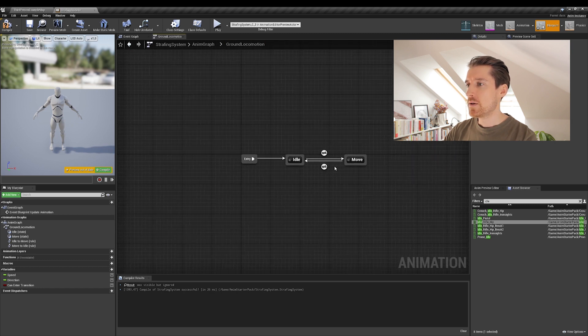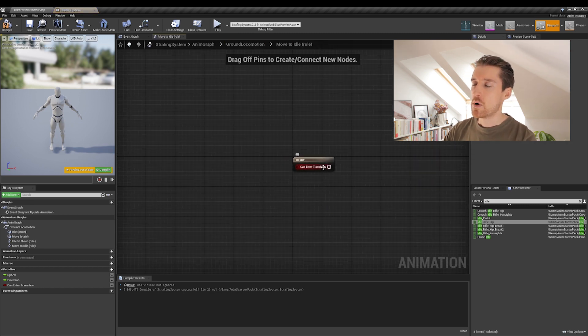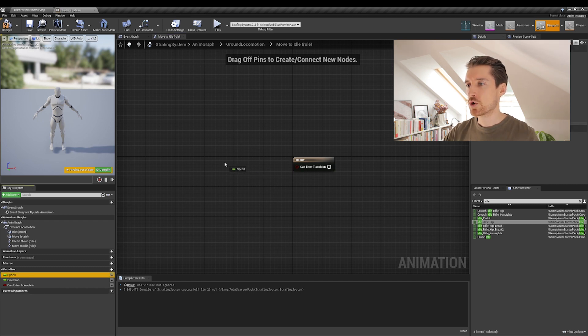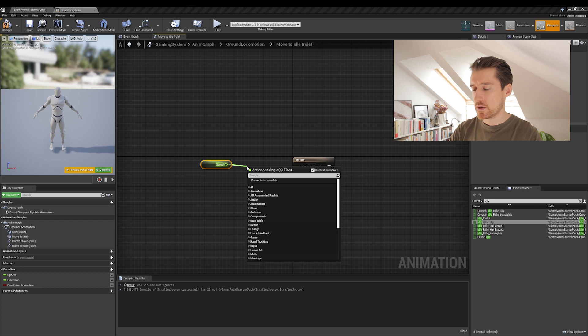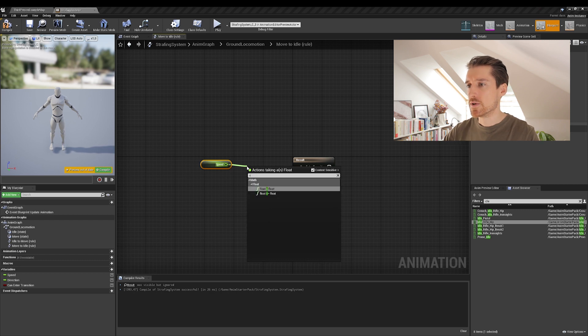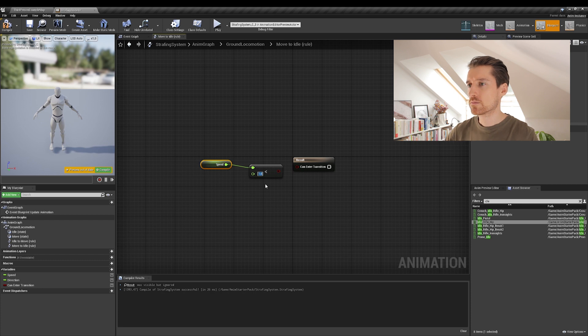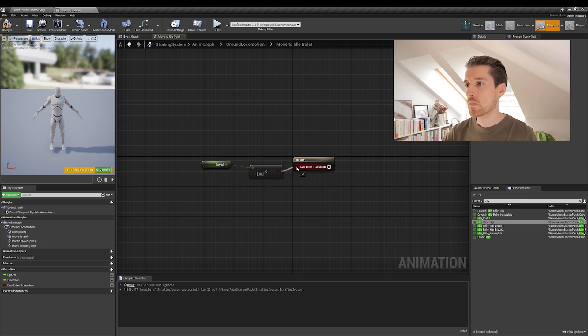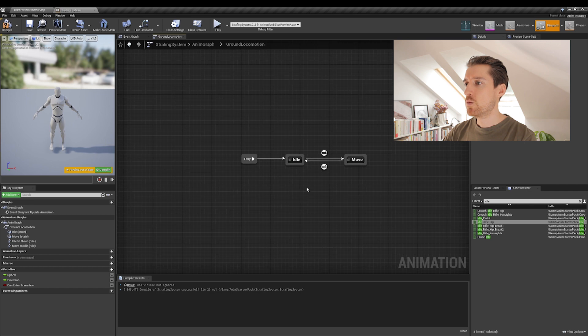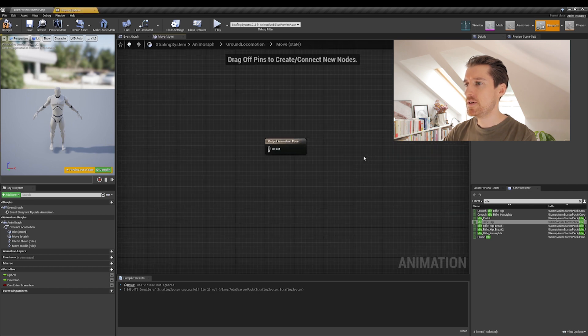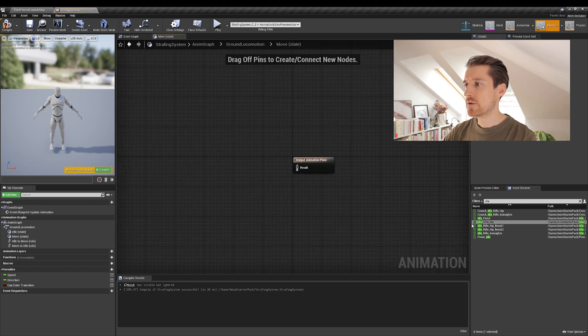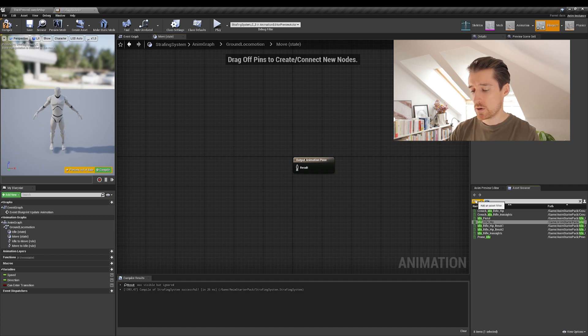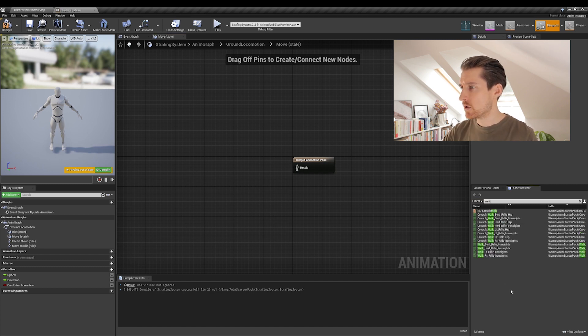Okay. And then the back transition. So move from idle is going to be very similar. Control drag on the speed. And then in turn, we want this to be less than one. Okay. Now, if you want to try and see that you did everything okay, what we can do really quickly is just let's search for a walk, walk forward rifle, for example.